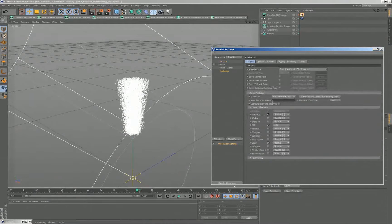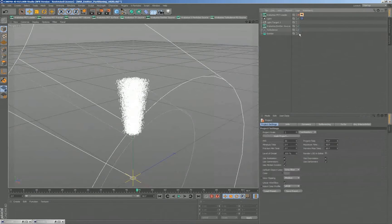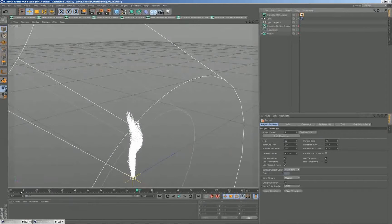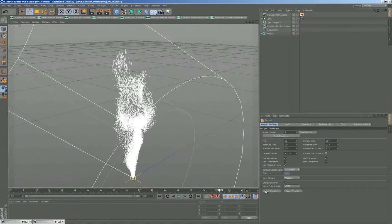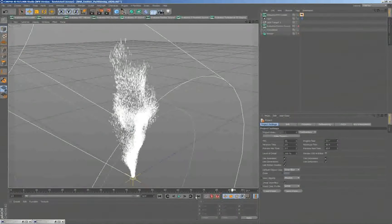I've already written those PRT files, so I don't have to do this again. I'll disable my emitter and the source I'm using, and enable the PRT loader. You can see that the particles are now playing back and forth in any direction.